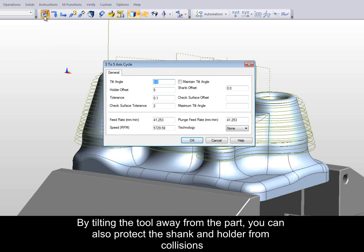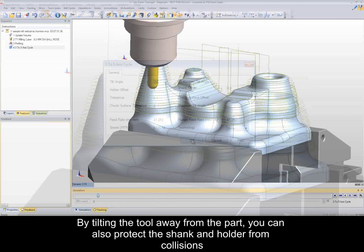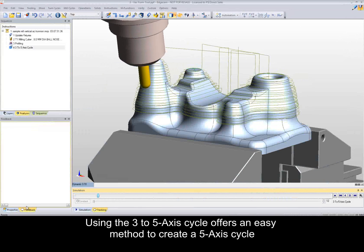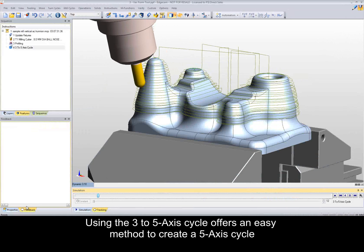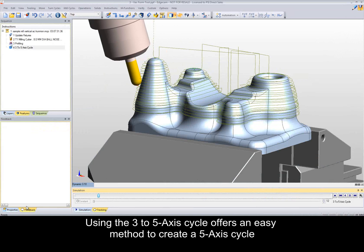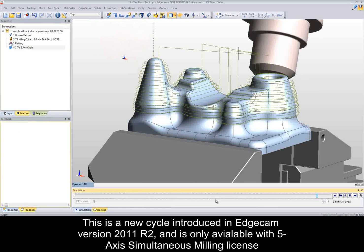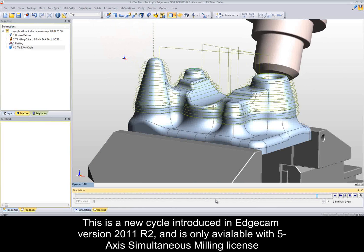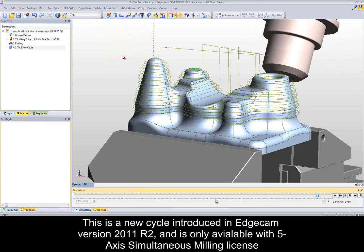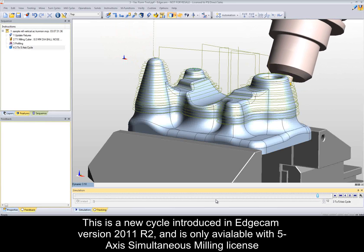By tilting the tool away from the part, you can also protect the shank and holder from collisions. Using the 3-5 axis cycle offers an easy method to create a 5-axis cycle. This is a new cycle introduced in Edgecam version 2011 R2 and is only available with 5-axis simultaneous milling licenses.